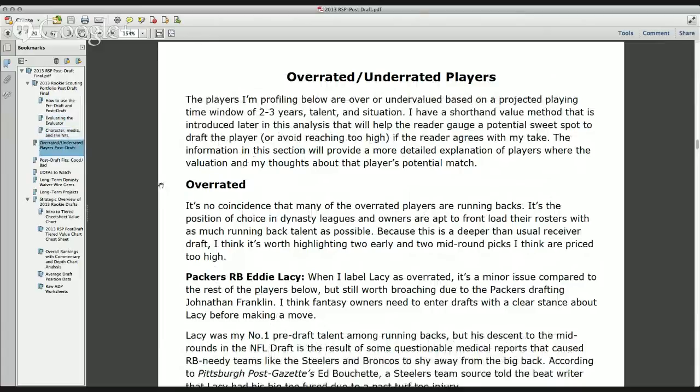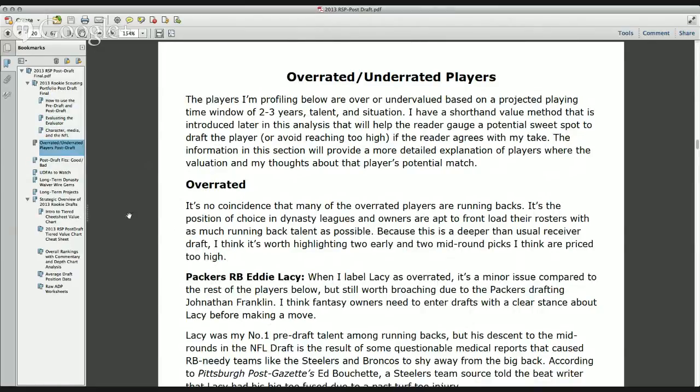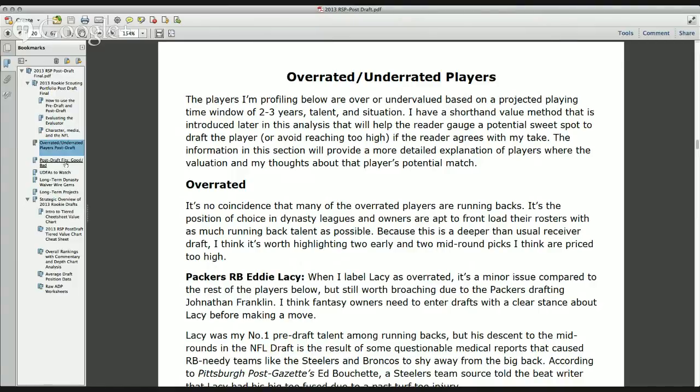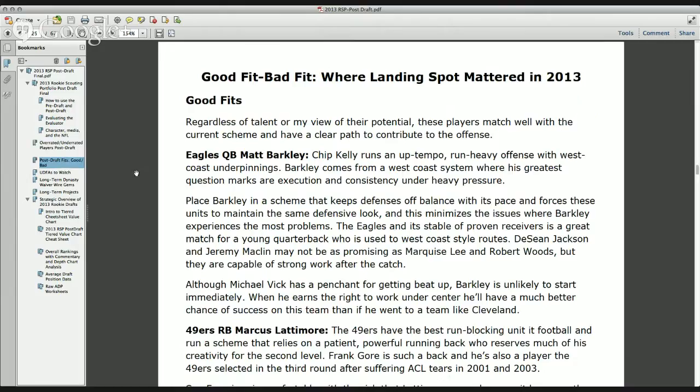You'll see that Eddie Lacy is listed here as overrated. As we get into this, you'll see that he was very slightly overrated. He was my number one pre-draft running back, and post-draft he just dropped somewhat due to injury in the presence of Jonathan Franklin and his draft status. But he was still a top ten pick in my eyes in this particular dynasty league draft. And that meant that he still had value as a fantasy back for redraft leagues as well. And I talk about players that I think fit well based on where they were picked in the NFL draft.